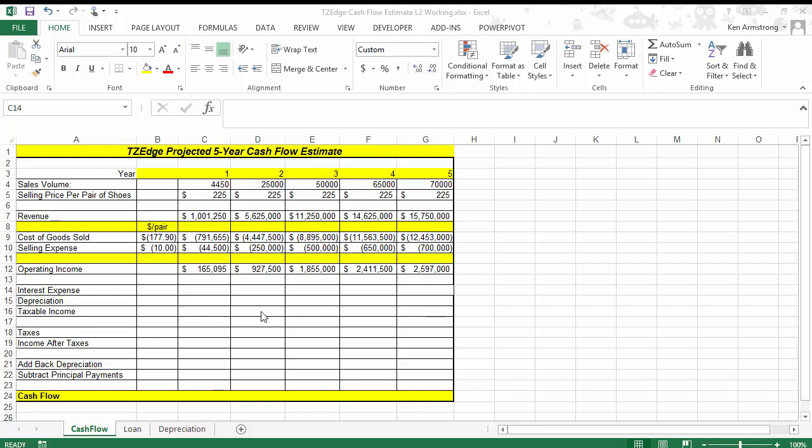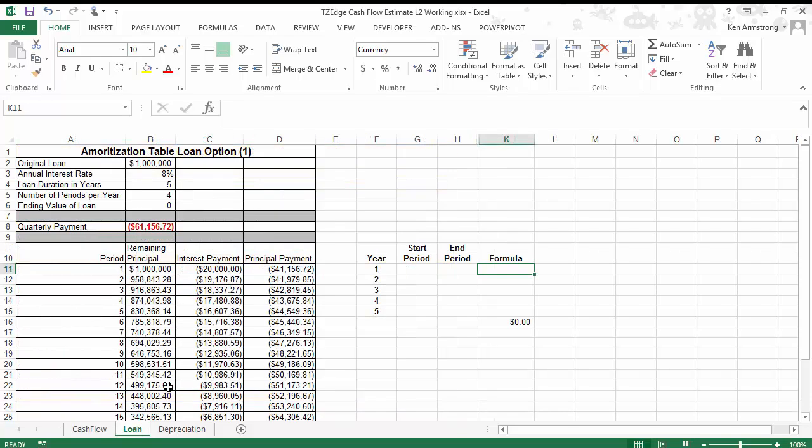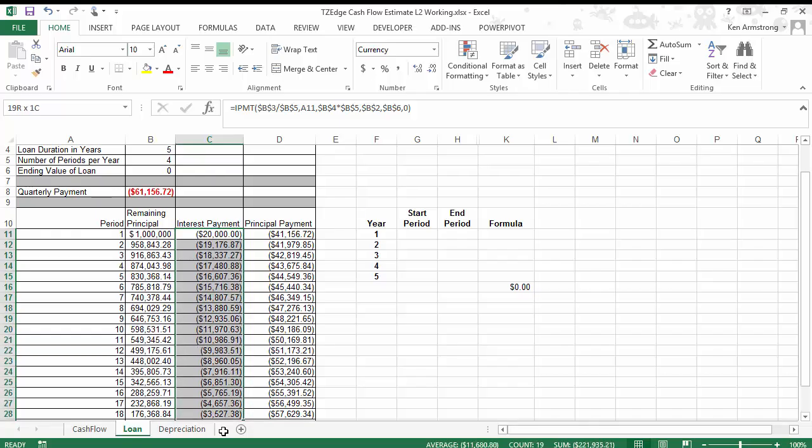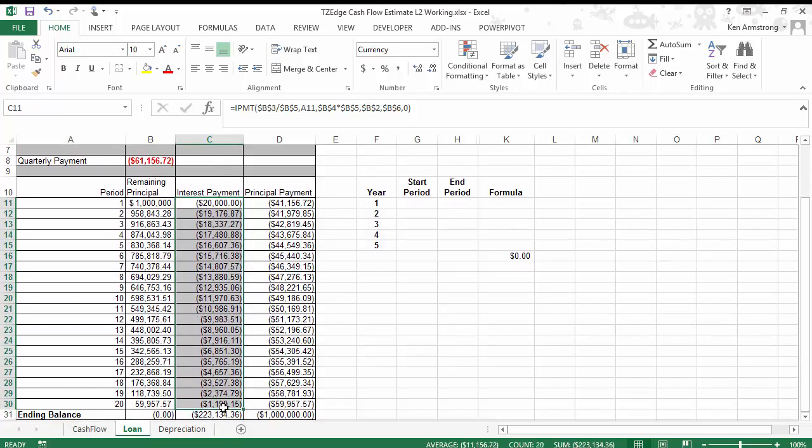Welcome back everyone to Part 2 of Lesson 6, Level 2. Now that we've completed our amortization table and we know how much each of our quarterly payments goes to interest and to principal, we can return to our cash flow sheet and fill in the interest expense here in row 14.